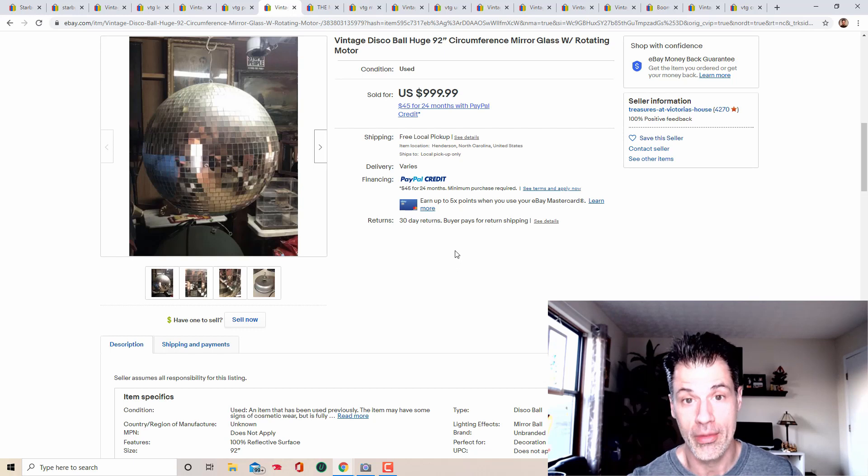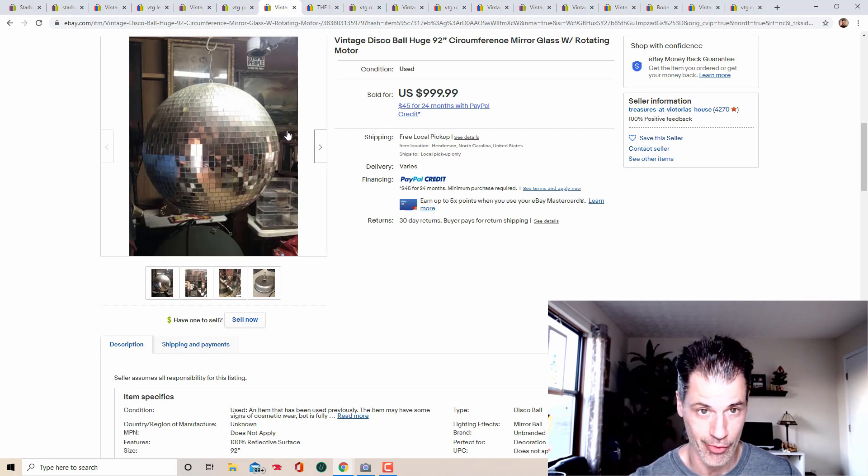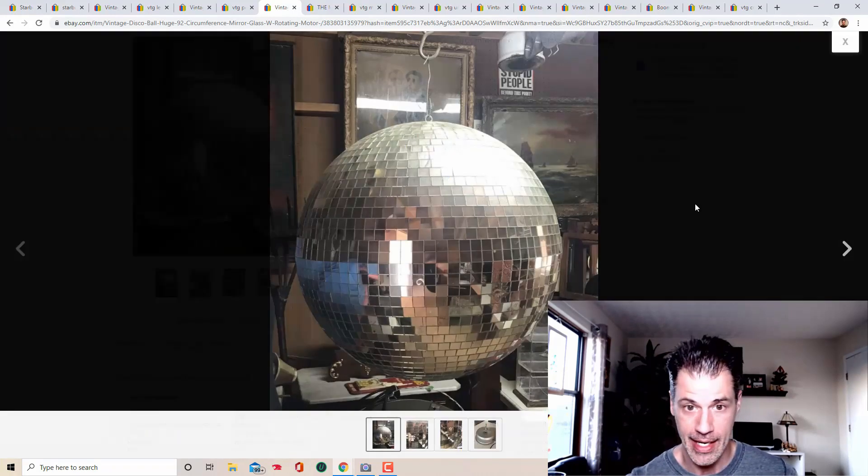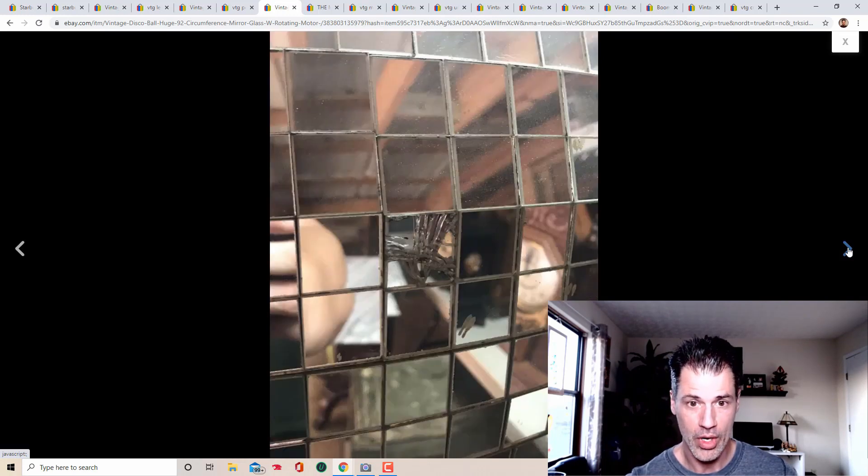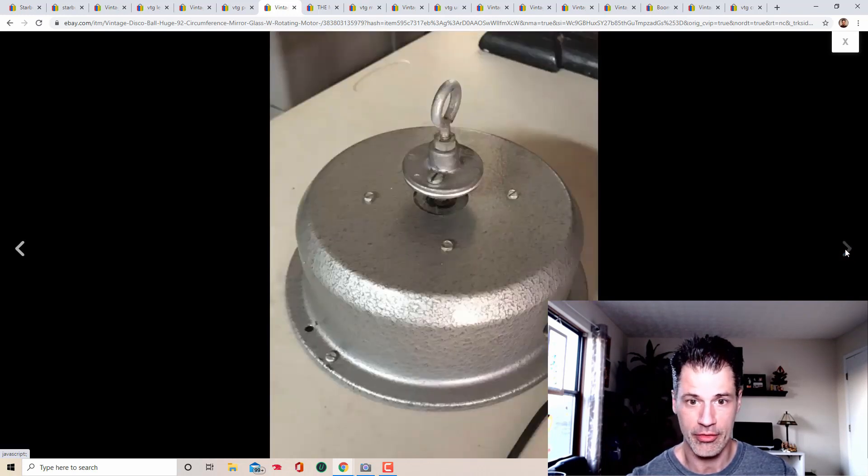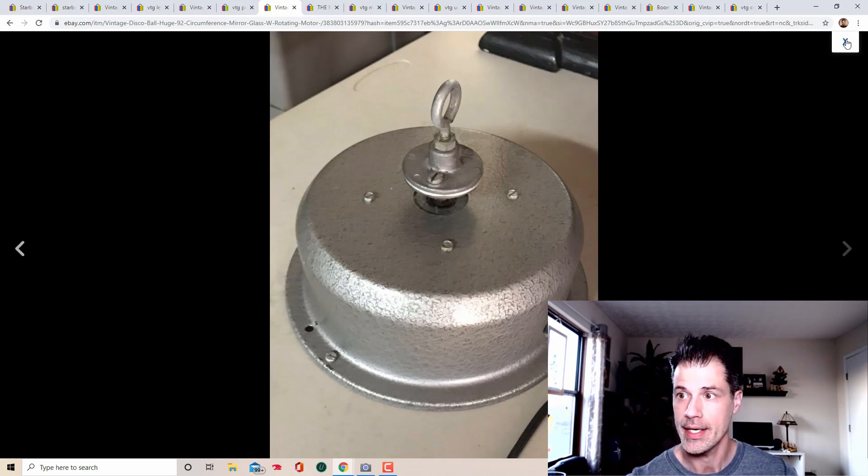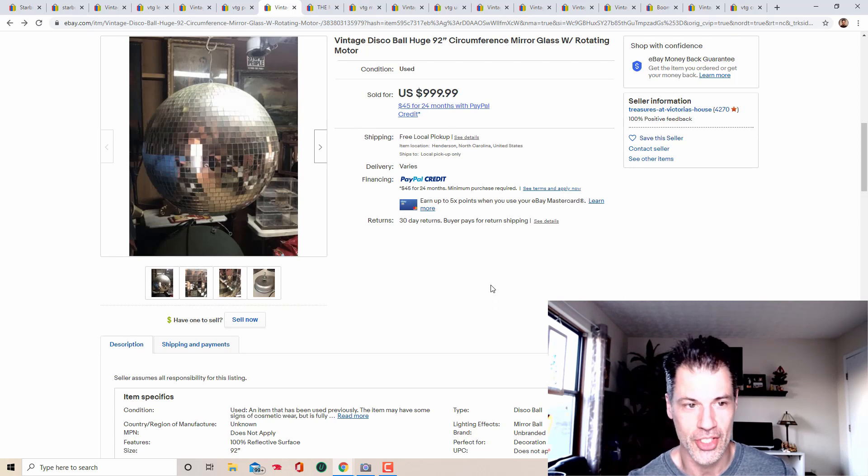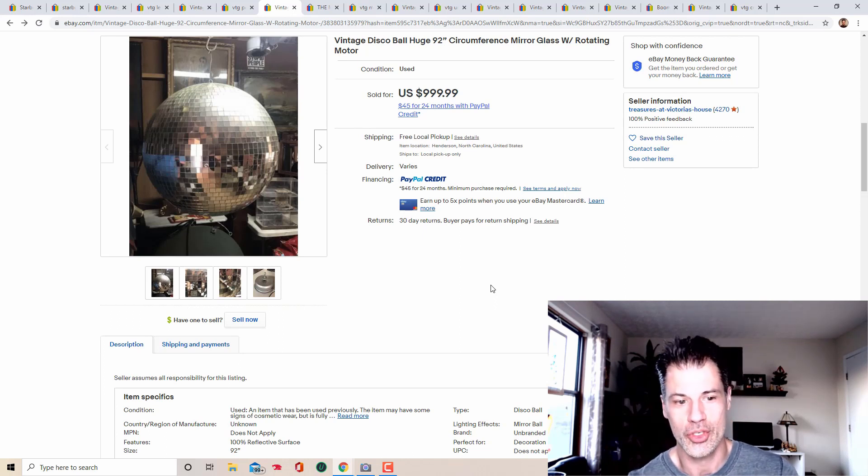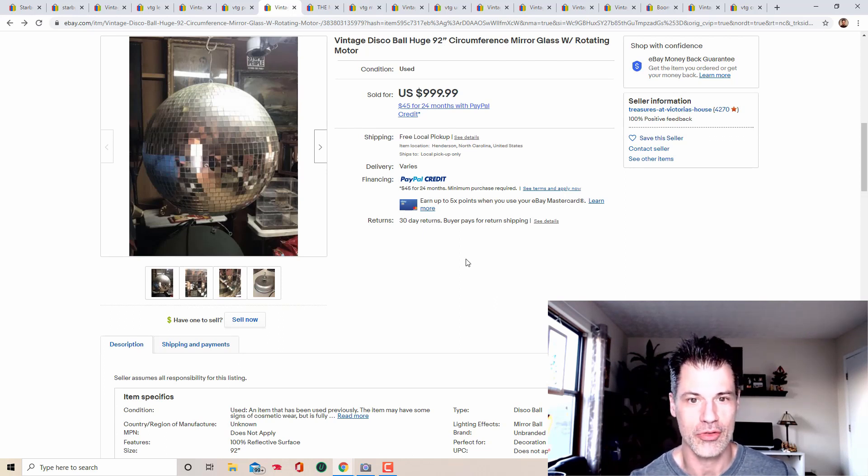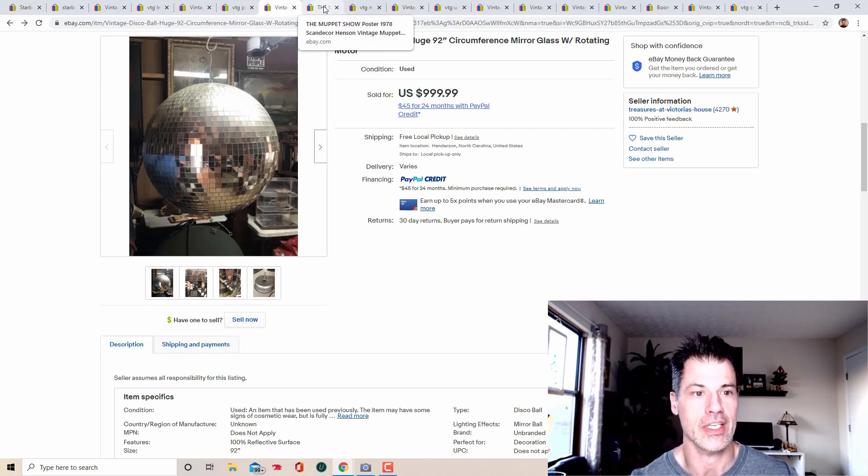So shout out to you. You, you rebels out there who are going to throw the, the rave of the century. This is a legitimate disco ball. It came with the motor sold for a thousand dollars, 92 inch circumference. Let's take a look at some of the pictures. What a crazy find. Yeah. You know, studio 54 style right there. Pretty neat. If there were comparables like it, I didn't look them up. I mean, this is such an obvious thing that you, you should, you should, be paying attention to for sure, but thousand bucks fun sale.